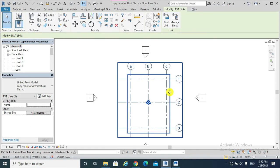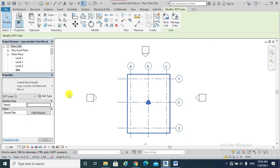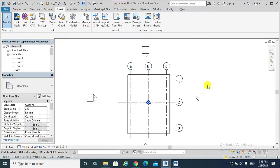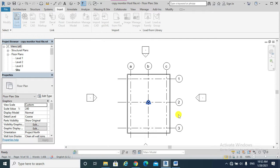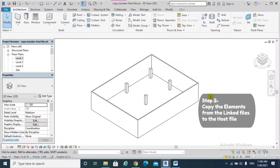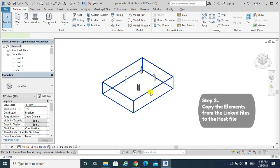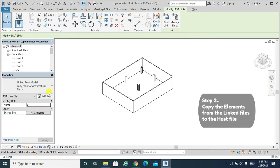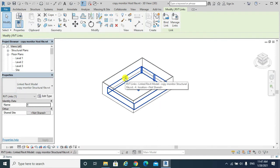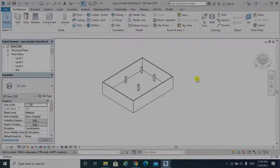And open. The same will be for the structural file. Step two: to copy elements from the files which have been already linked to our host file, the linked architectural file and the linked structural file.